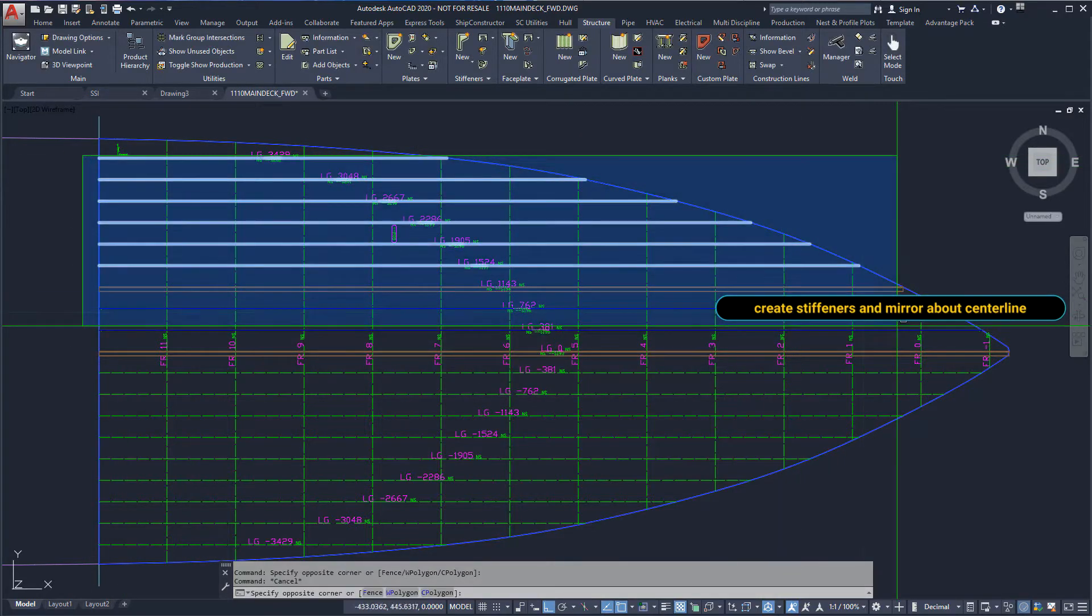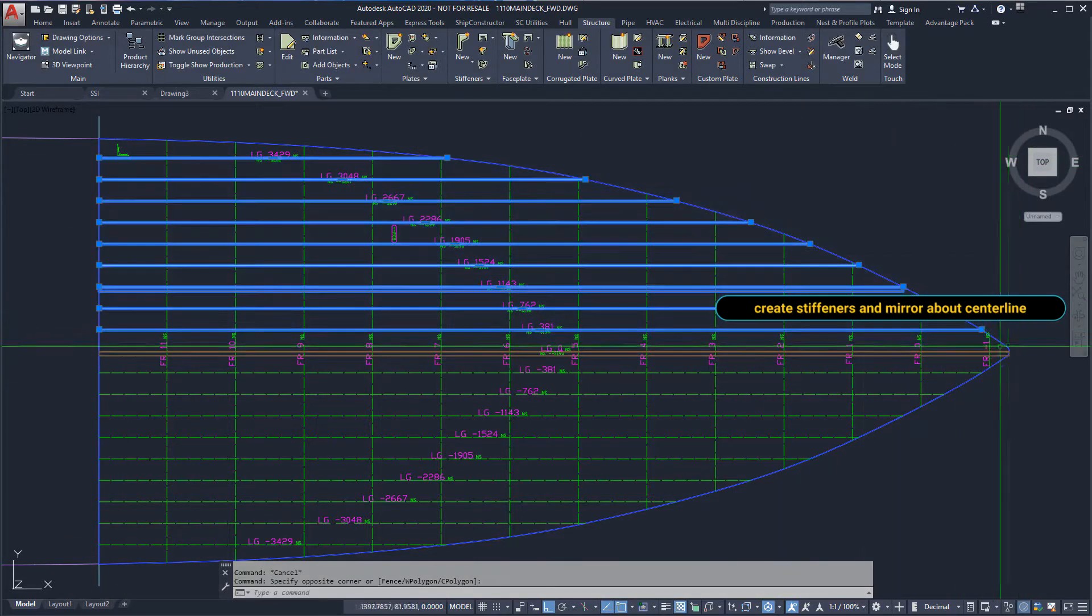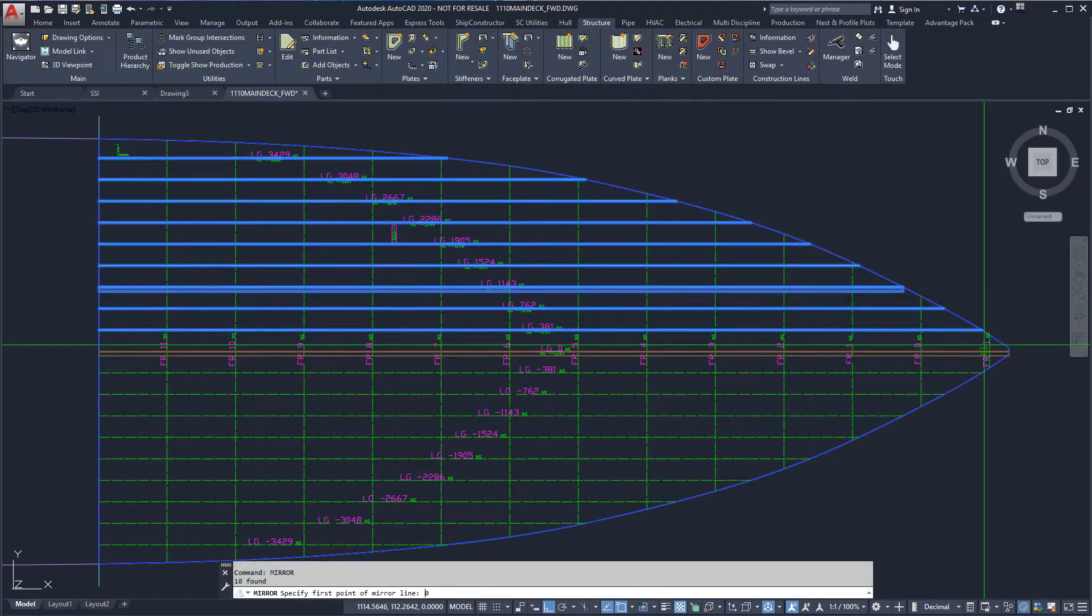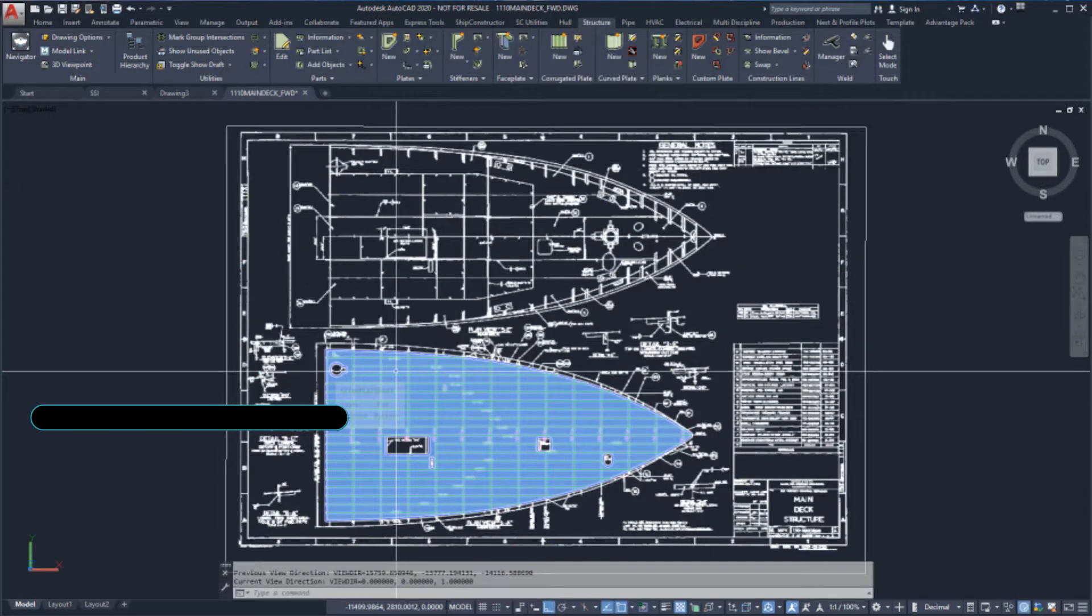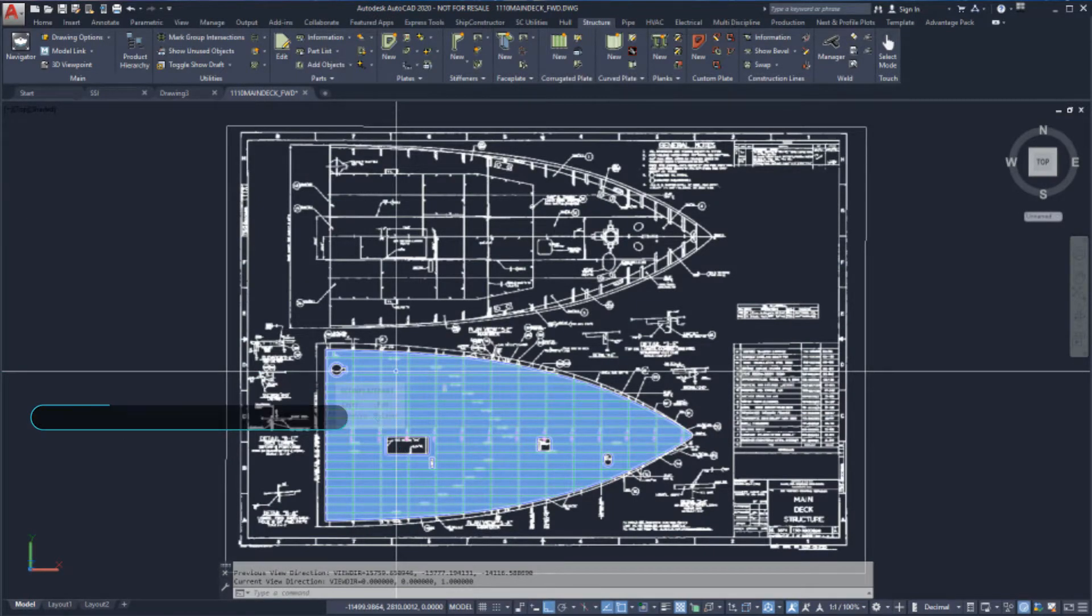Stiffeners can be copied or mirrored while maintaining a relationship with the original parts. The image can also be used as a guide when positioning cutouts such as manholes.